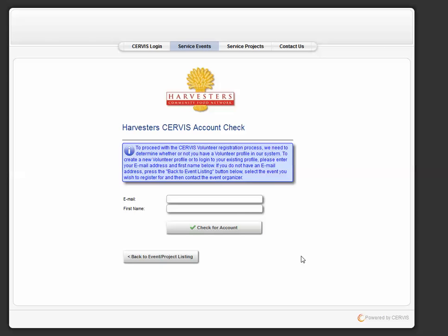Once you have created your personal volunteer profile and you have set your password, you can then add a family member or a friend to your reservation. You're able to add up to four people to your own account. Please note, children under 16 must be accompanied by an adult.